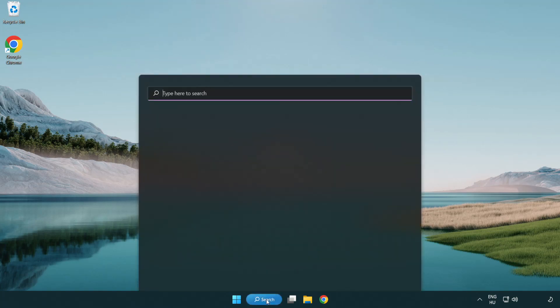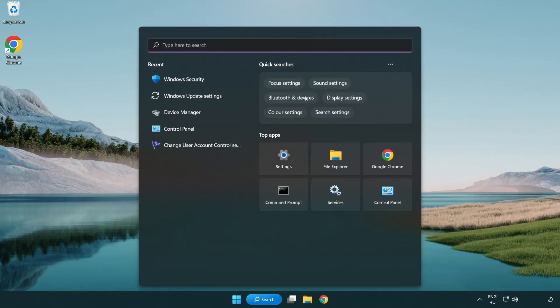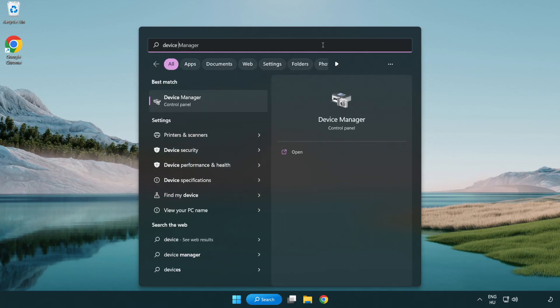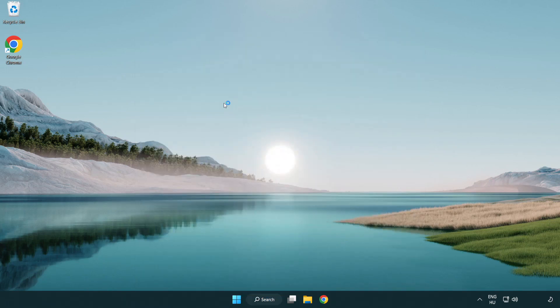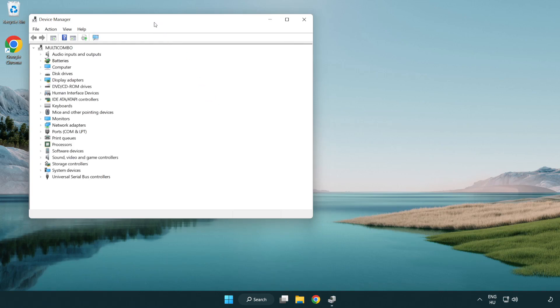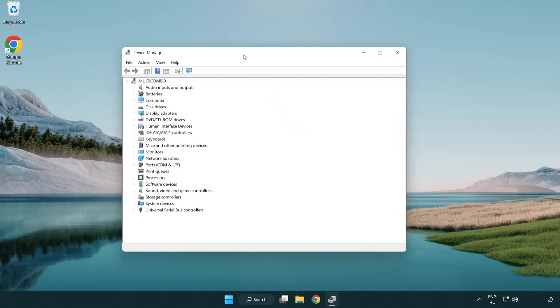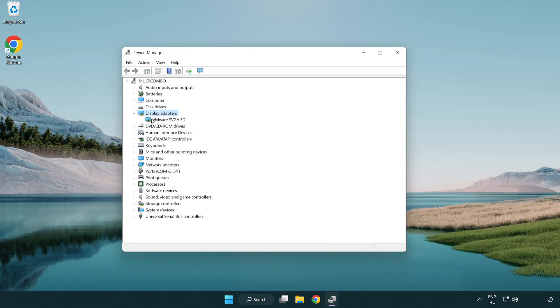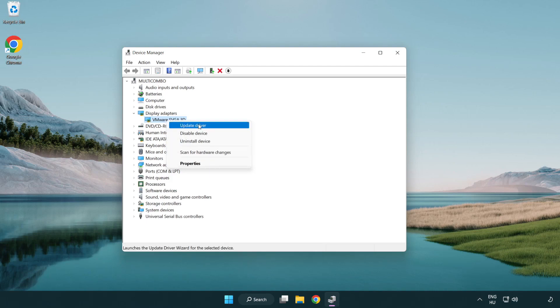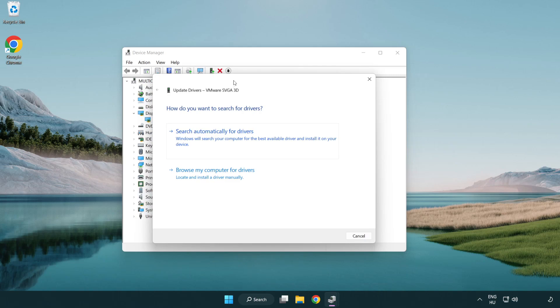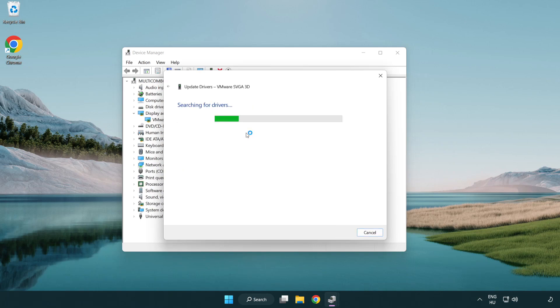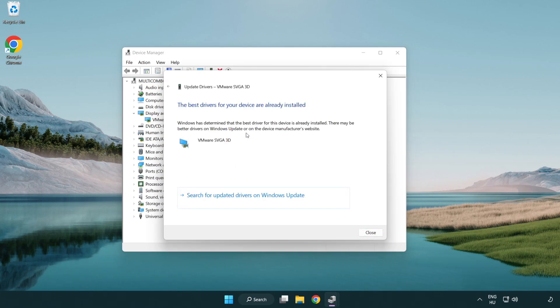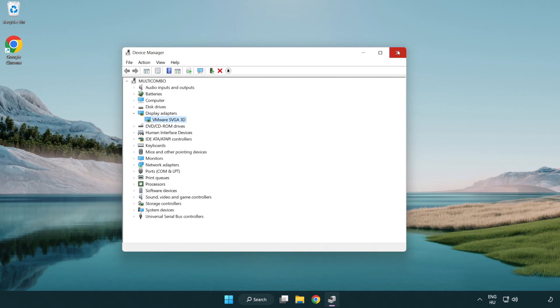Click the search bar and type device manager. Click device manager, then click display adapters. Select your display adapter, right-click and update driver. Search automatically for drivers and wait. After installation completes, click close and close the window.